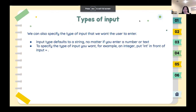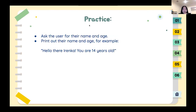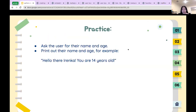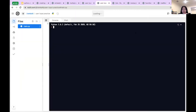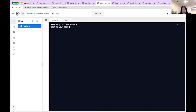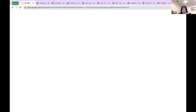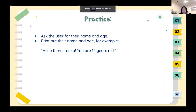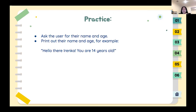Let's practice. Ask the user for their name and age, then print out their name and age. I'll run the example — what is your name? I'll pick Antonio. What is your age? You are 12. Output: 'Hi there Antonio, you are 12 years old.' Something like that — it doesn't need to be exactly that. After you're done, paste the code in chat, share your screen, or just say done.